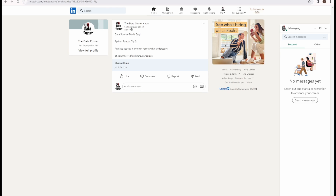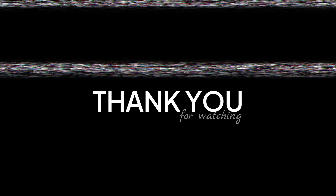And there you have it — an automated system that pulls content from Google Sheets based on date and posts it on LinkedIn. Imagine the time you'll save while maintaining a consistent online presence. If you found this tutorial helpful, hit the like button and subscribe for more automation and productivity tips. Leave questions in the comments. Thanks for tuning into the Data Corner — stay productive and keep automating!